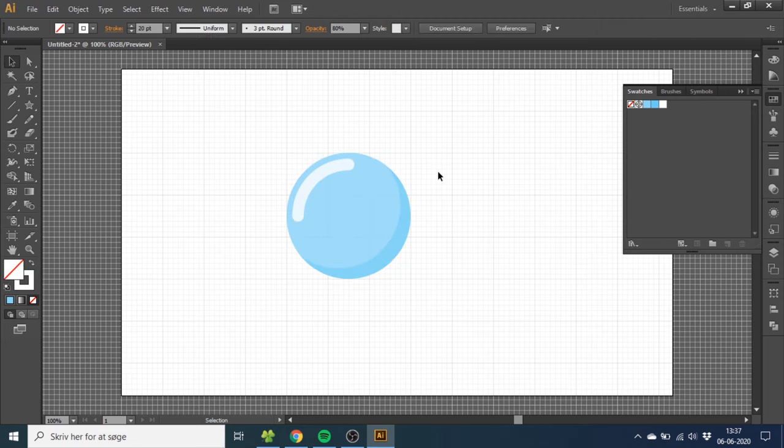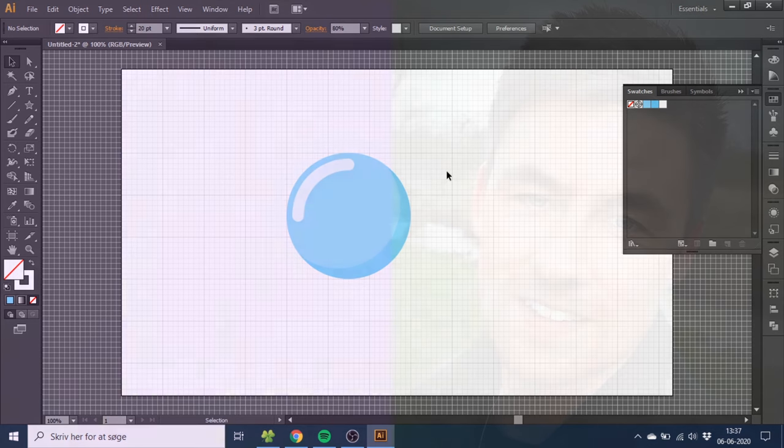And this is how we draw a transparent soap bubble inside Adobe Illustrator. If you liked this video, please give it a thumbs up or subscribe to my channel if you want to see more of these graphic design tutorials. Thank you for watching.